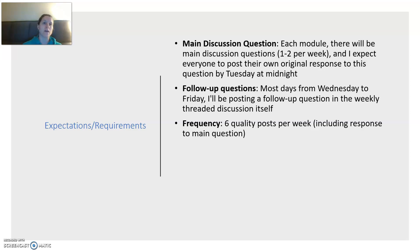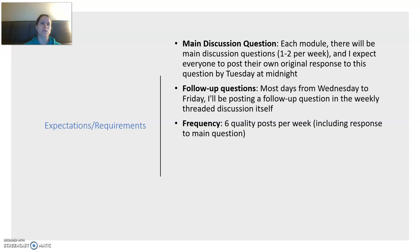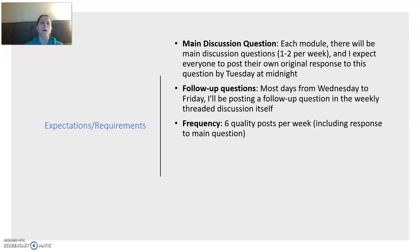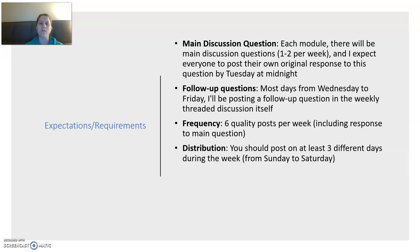So your week might look like one response to my main question and then posing your own question, or two responses to your classmates, and then they respond to you and you respond back in a thoughtful, engaged way. However that shakes out, you can post multiple responses to the main question or only one and then respond to people's questions after that. I'm going to be using a rubric counting to see that you had six quality posts. So if you really like someone's idea and you just comment 'I love this, this is so great, thanks for posting it,' that doesn't count as one of your quality posts — that's just a short, brief comment.